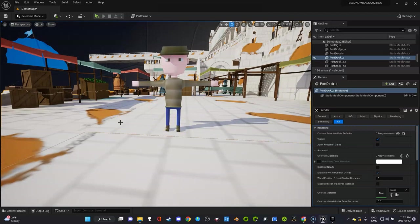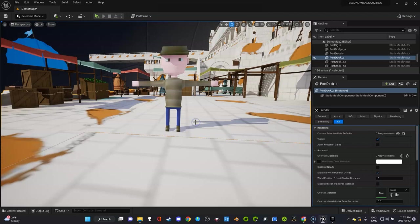If you need more animations, just go to Mixamo and download them one at a time or like I showed you with a gesture pack and drag them in. That is very useful for you to know. If you have any other questions, please let me know.